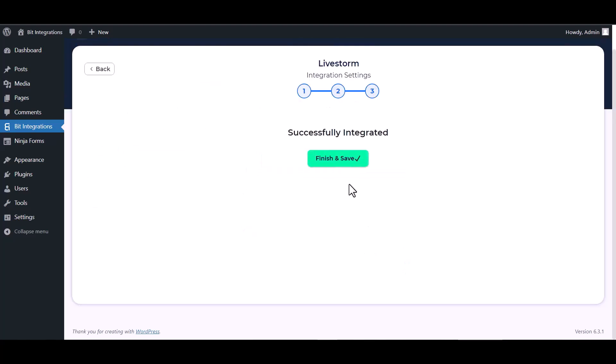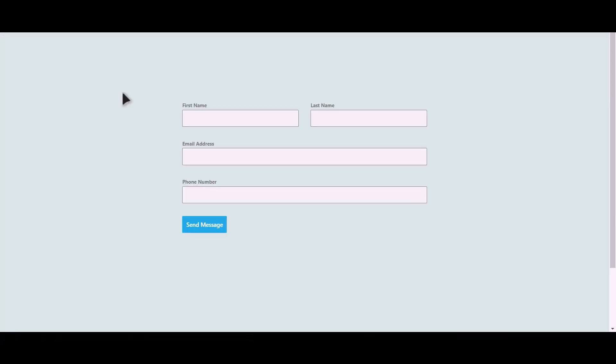Next, finish and save it. Let's submit a form.